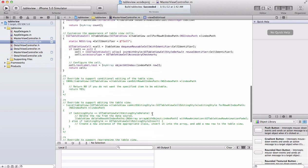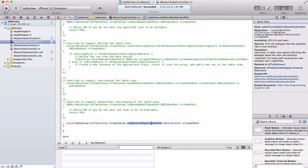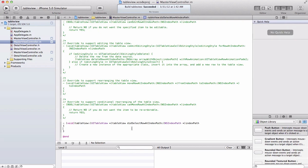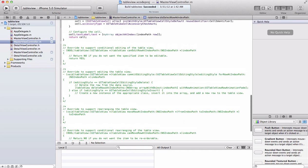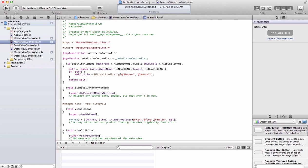What we're going to be focusing on today is this table view did select row at index path method. What we're basically going to do is display, according to the cell, each individual cell's text in an alert view. So let's say we tap dog, the alert view will pop up and dog will be displayed.